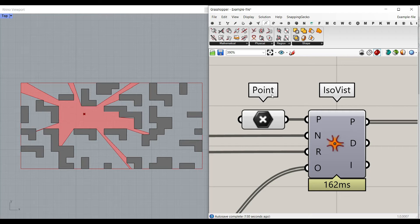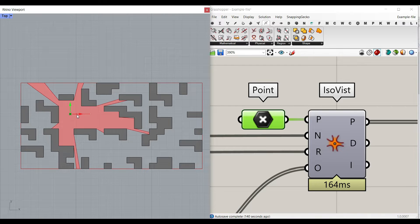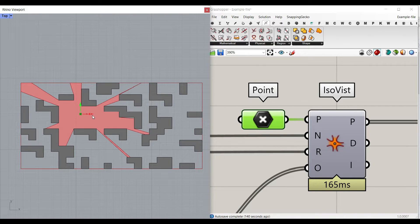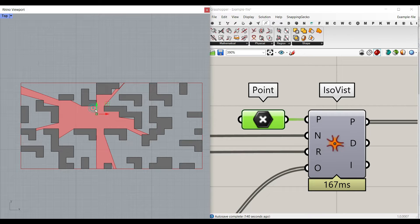Hi, welcome to Parametric House. In this course tutorial, I want to talk about the ISOVIST component and how you can use it in your design. As you can see here, by changing the point, which I'm going to explain in this tutorial, you can change the ISOVIST and produce different results.